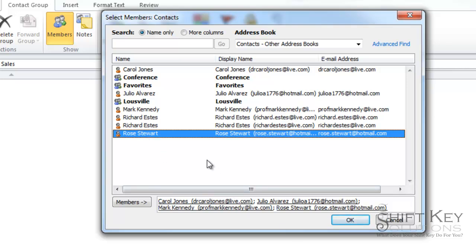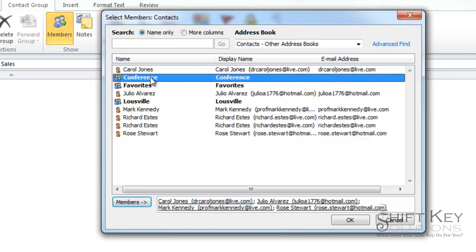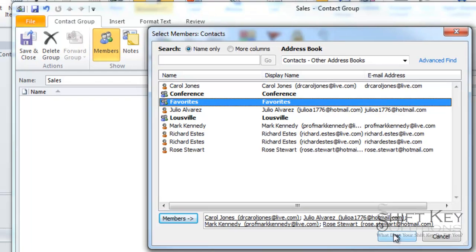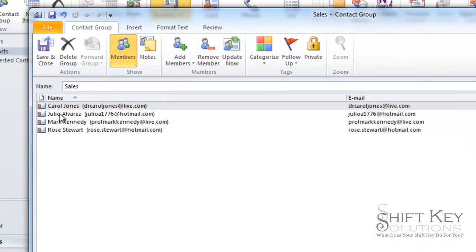Now we can also add other groups into this group. If we wanted to, we could add the conference group or the favorites group and so on. But we just want these for now. So we're going to click OK and here's our list.